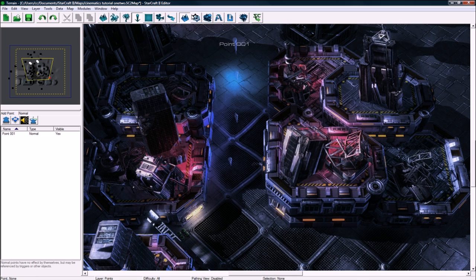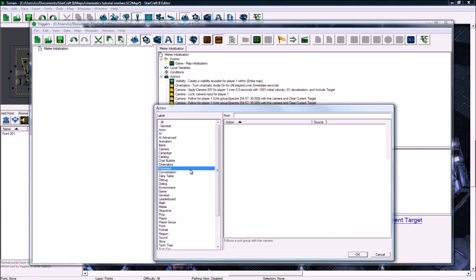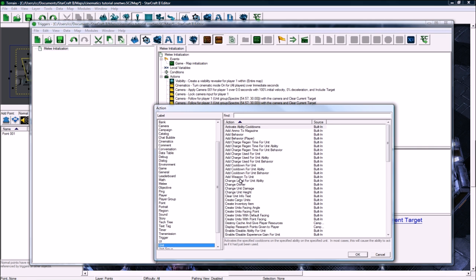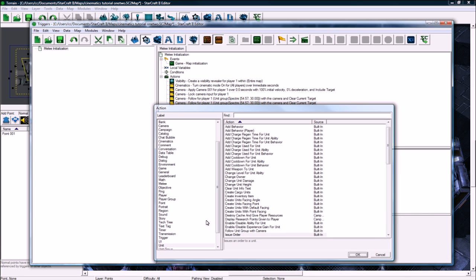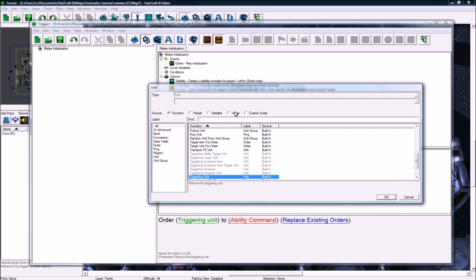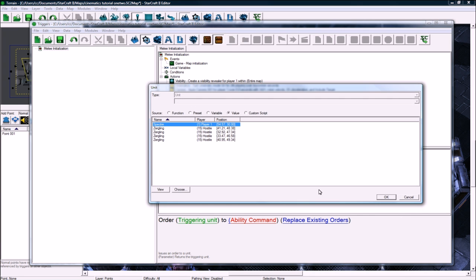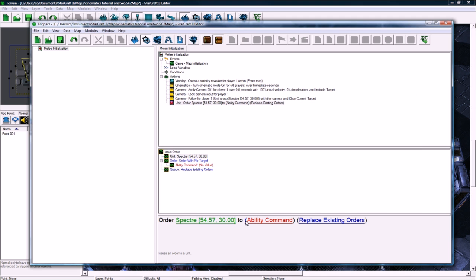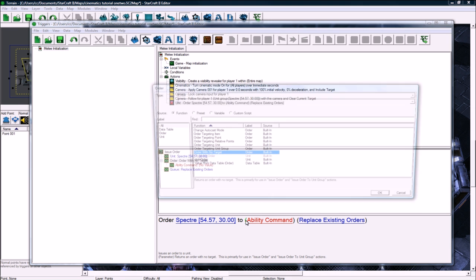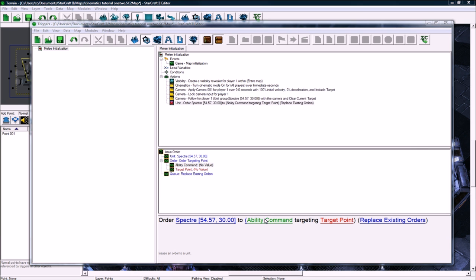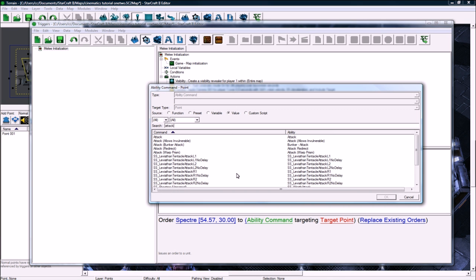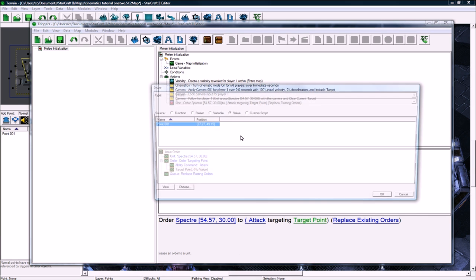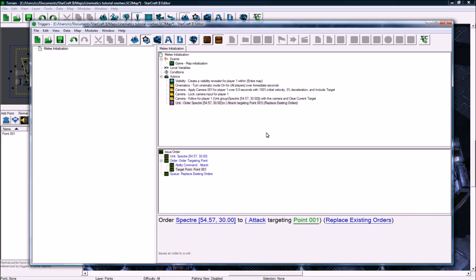Back to triggers, change this thing that I just copy pasted to be unit I, issue order. Switch to value, specter to, and then click the left bracket left of ability command to change it to an order targeting point. Let's search for attack, which is going to technically be attack move, and the point is going to be .001, and that's good.